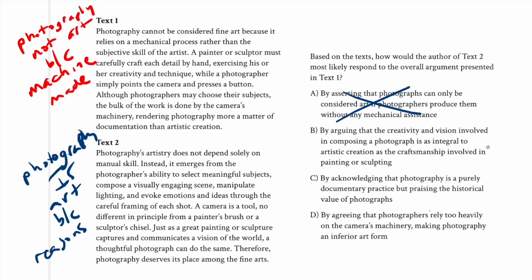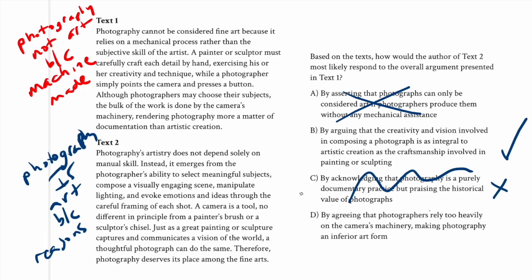Answer choice B says 'by arguing that the creativity and vision involved in composing a photograph is as integral to artistic creation as the craftsmanship involved in painting or sculpting' — and that's essentially what the passage says, so that looks correct. Let's check the others. Answer choice C, 'by acknowledging that photography is a purely documentary practice' — nope, because that would suggest it is not art and would mean agreement with the author of passage one. Answer choice D, 'by agreeing that photographers rely too heavily on the camera's machinery' — nope.